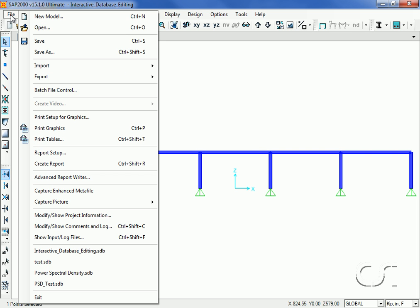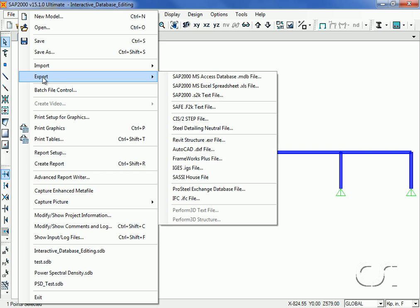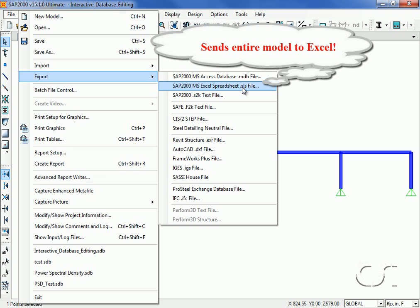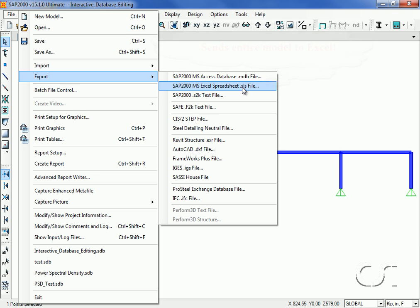If we go to the File, Export command, we see that there is an option to send out to an Excel spreadsheet. This differs from the export previously done with the joint coordinates table in that it sends out the entire model and not just a single table.